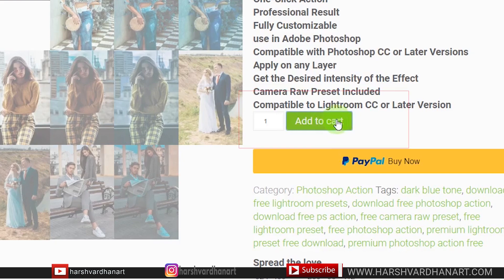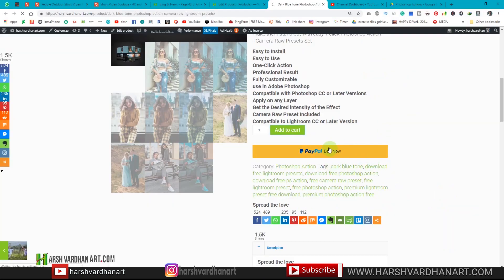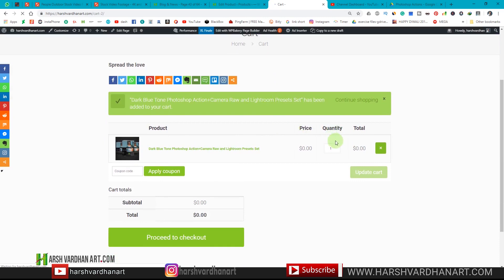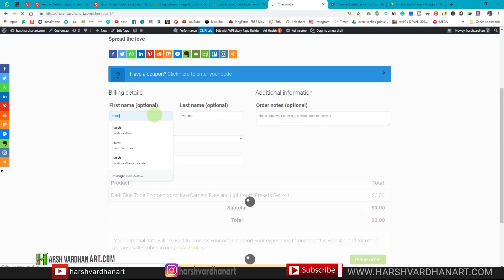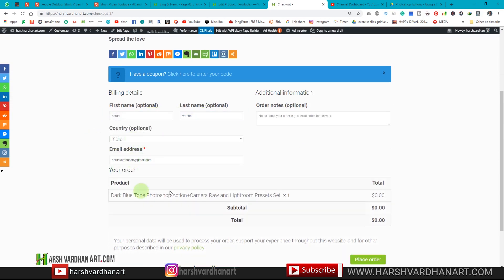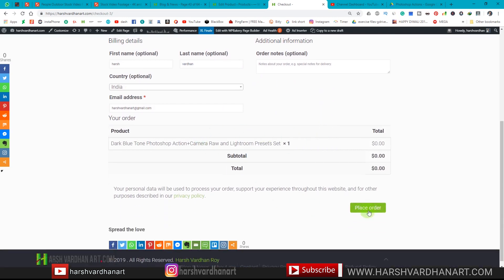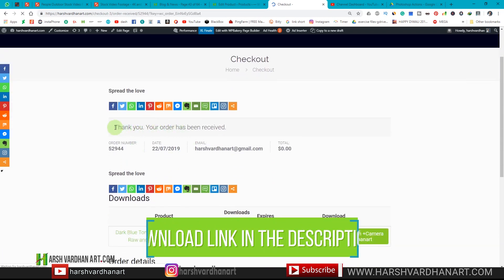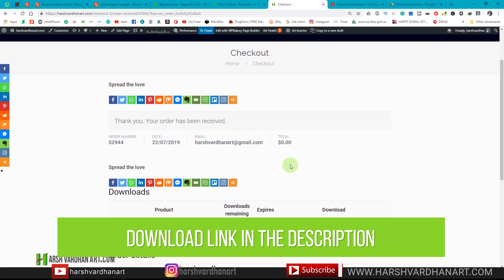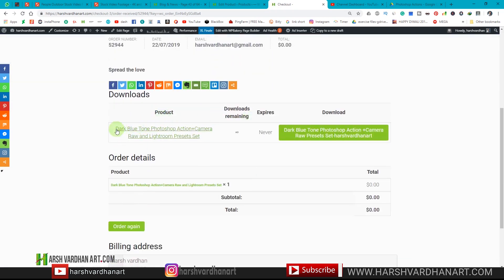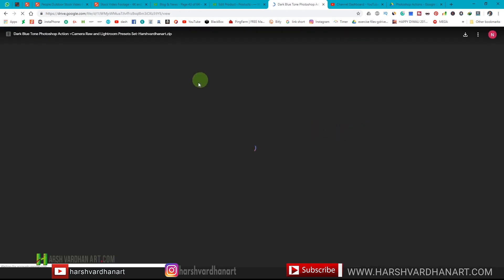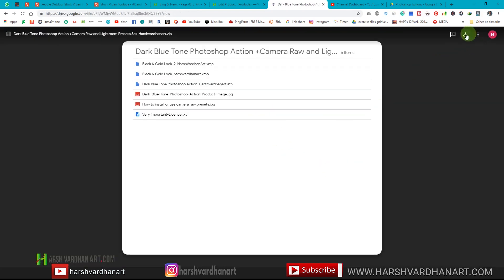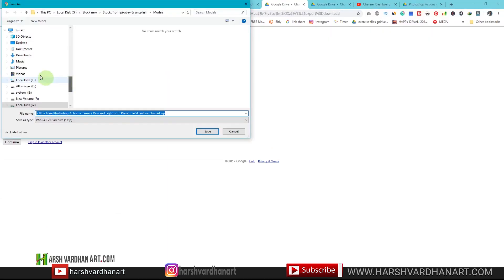All you have to do is click on Add to Cart — don't click on PayPal or Buy Now. You can see this has been added to your cart. Now click on Proceed to Checkout and fill out your details: first name, last name, your country, and your email address. Then click on the Place Order button and you will see a Thank You page — your order has been received. You can download the Photoshop action by clicking on the download button.